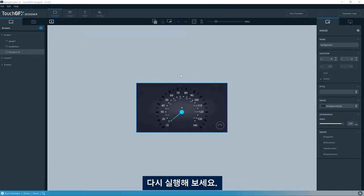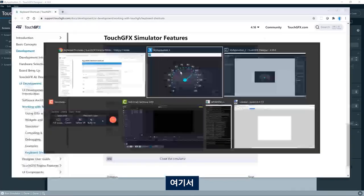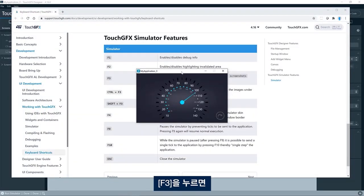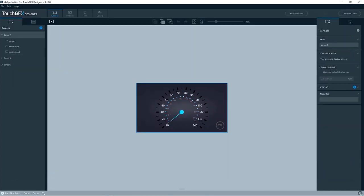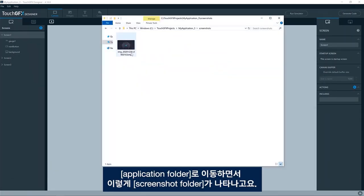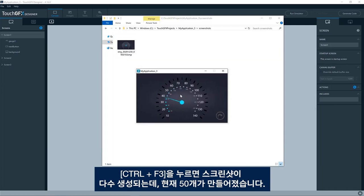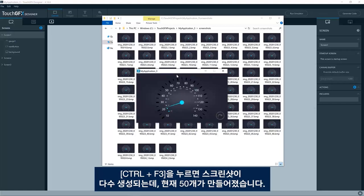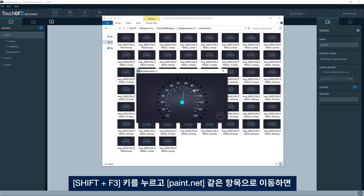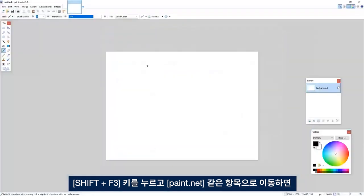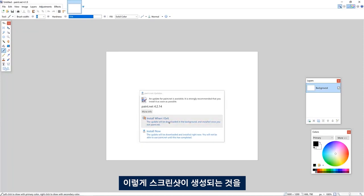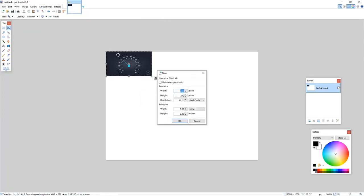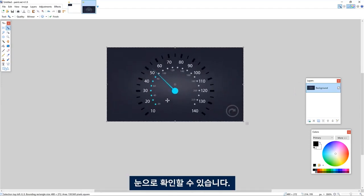So if we run again, here, pressing F3, go to the application folder and I have a screenshot folder here and you see the image here. If I press control F3, I'll have 50 now. And if I press the shift F3 and go to something like paint.net, I now have a screenshot here that I can look at.